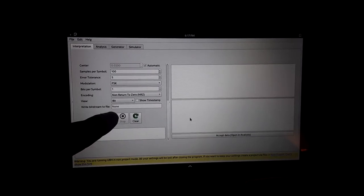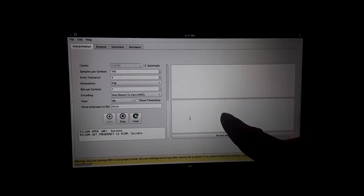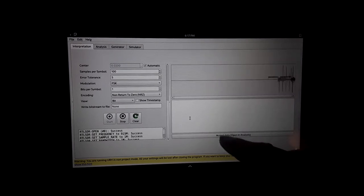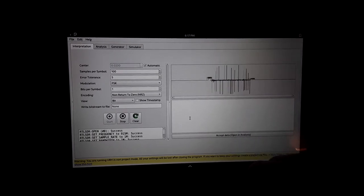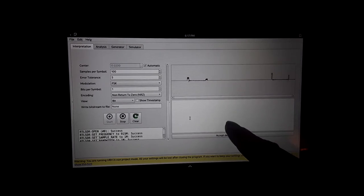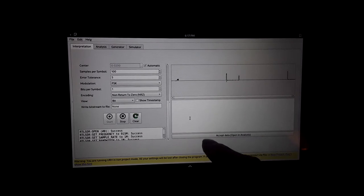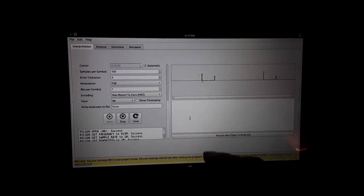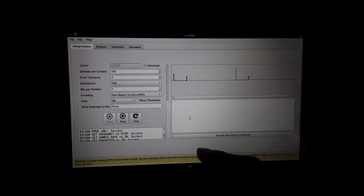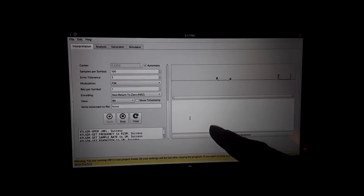We're going to sniff the LoRa protocol and at the bottom over here we should see some binary ones and zeros that are making up some of these packets using the modulation that we do have available to us.